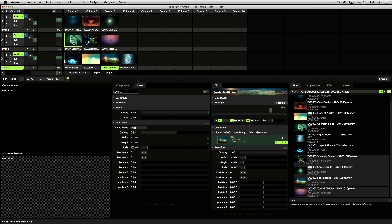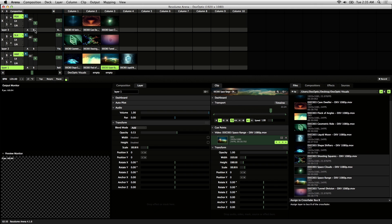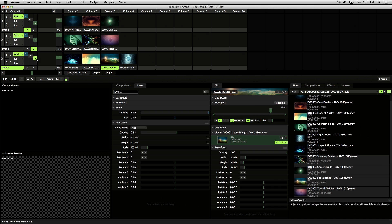The other way to transition between layers is to use this AB crossfader here. What this does is, if you look on each layer, there's an AB switch. You can designate the layer to be either A or B on the fader.